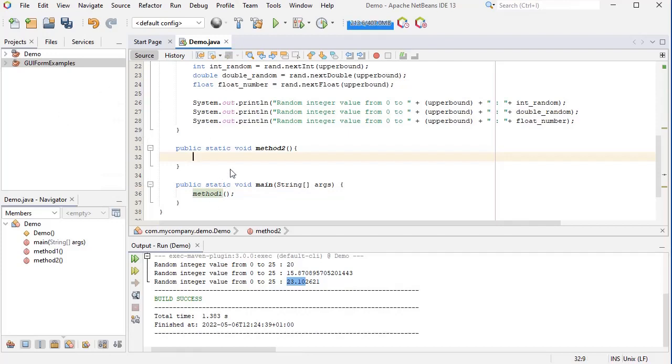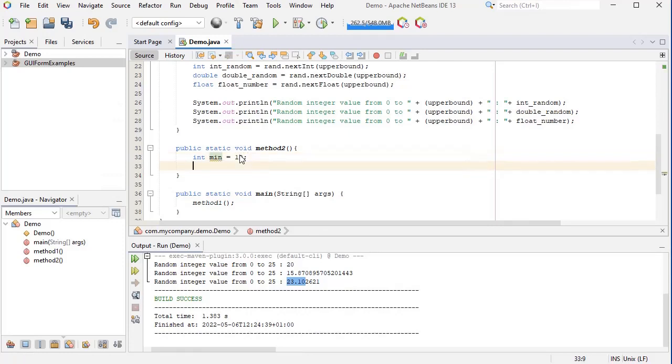I'm going to need two variables: one minimum and one maximum.